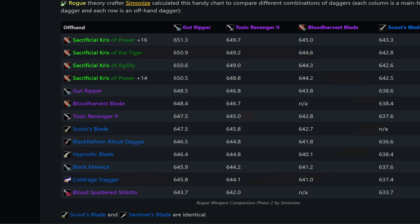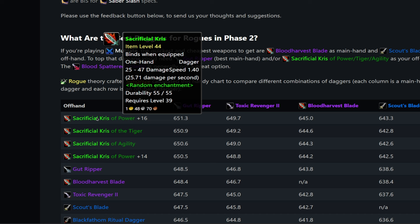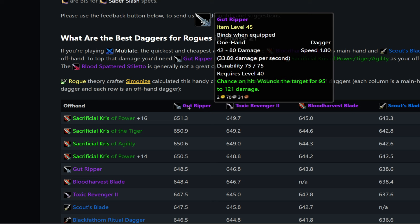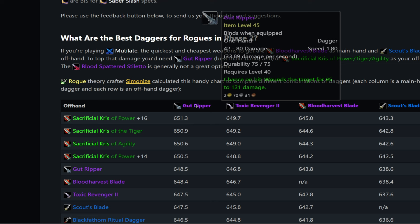And you can see here on the x-axis, we have your main hand. On the y-axis here, we have our offhand. So one of the things that's very interesting is we are going to be running a green item in our offhand here. I can scroll up so you can see that better. And the reason we're running these green items here is due to the speed. So a faster offhand just simply means more opportunities to apply more poisons. So as you can see here, it's a pretty tight race between all these different combinations of daggers, right? But if you're winning the absolute best, it's going to be Gut Ripper in your main hand with the Sacrificial Kris of Power in your offhand.